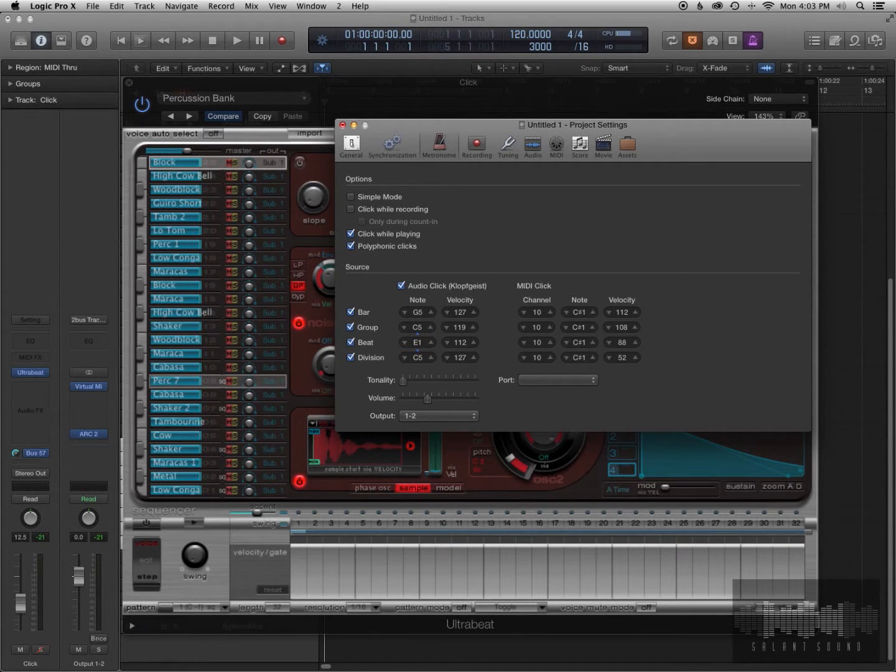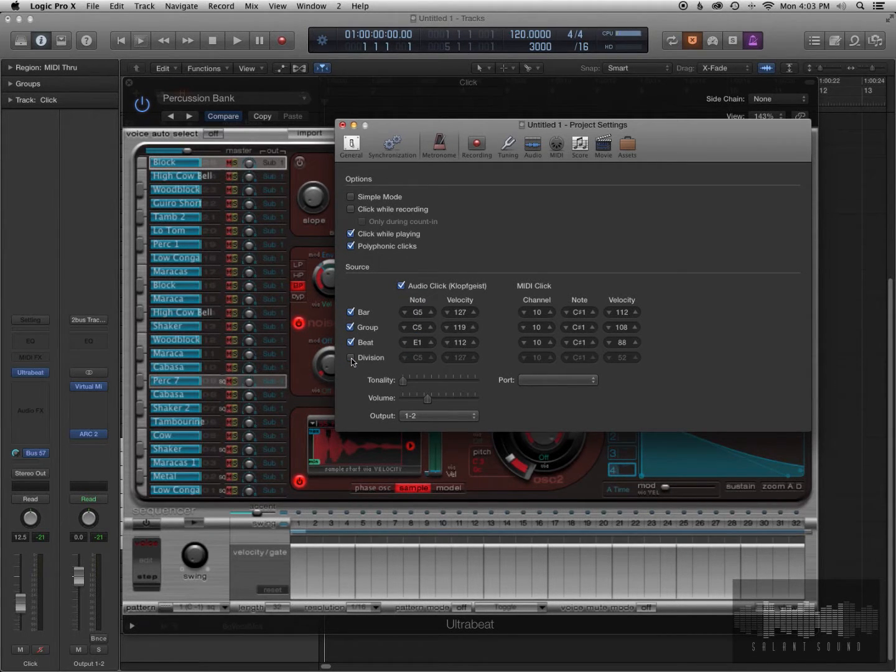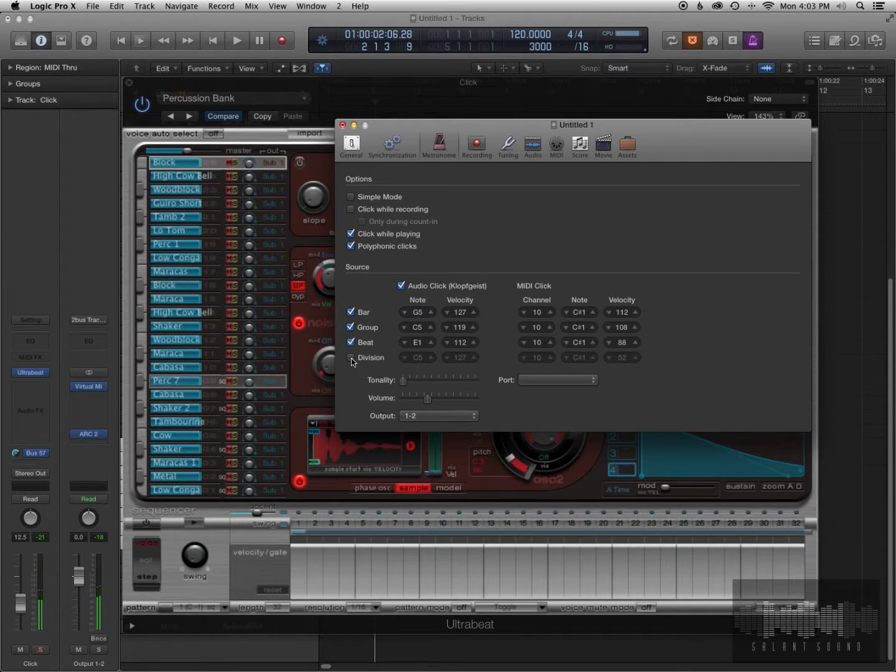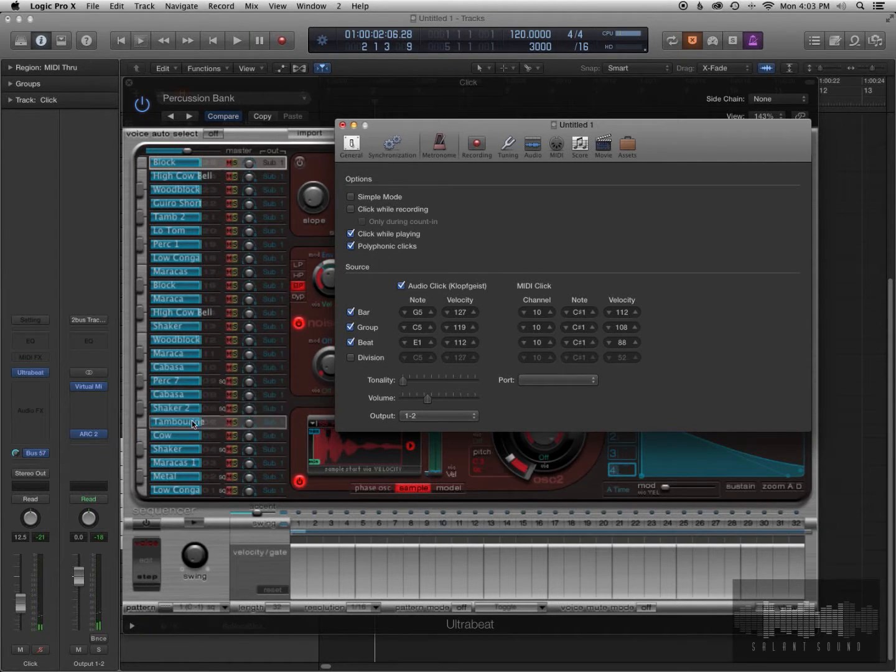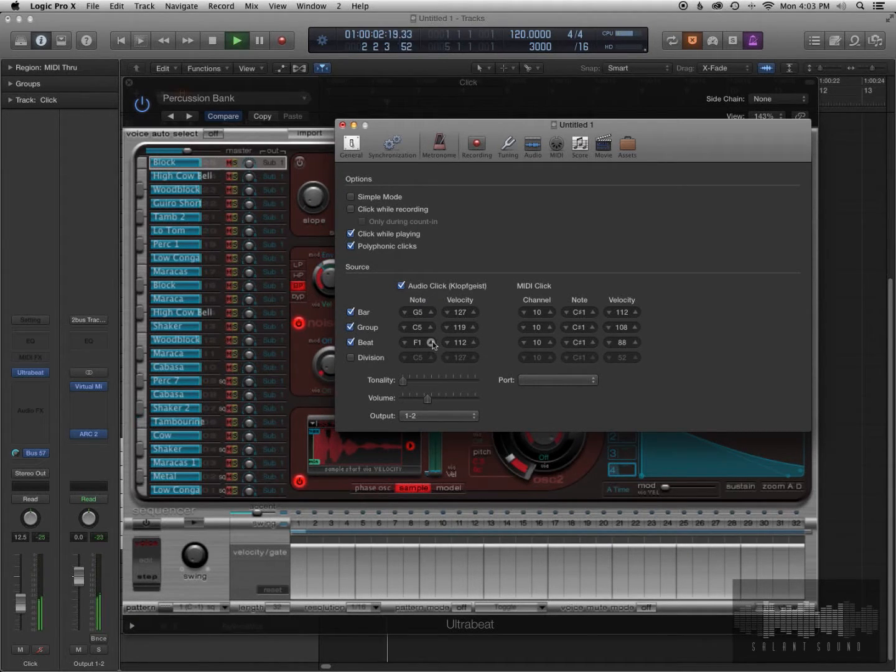So we should be hearing the sound of the cowbell. So let's say you want to change it to the tambourine, which is the note right above, let's try F1.